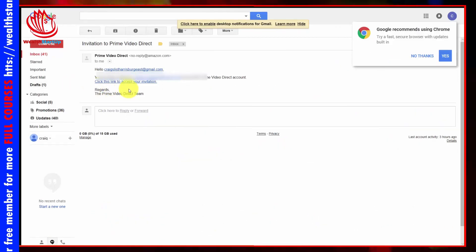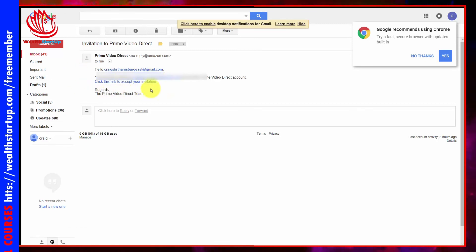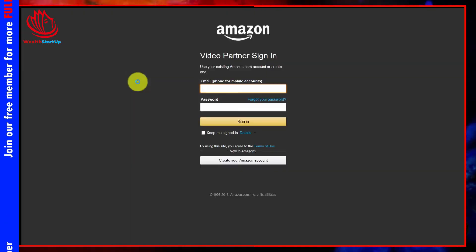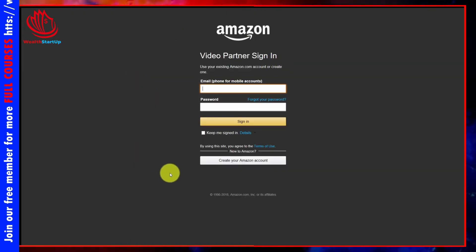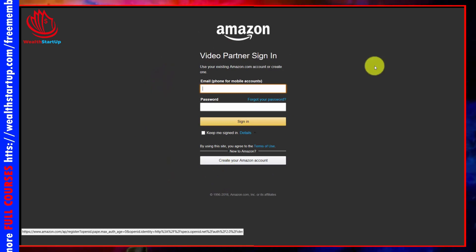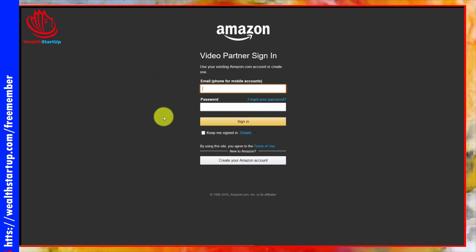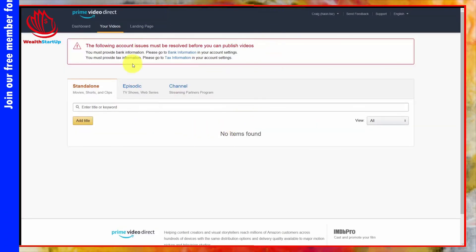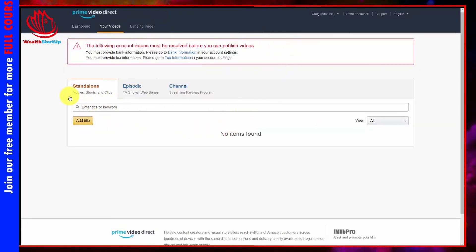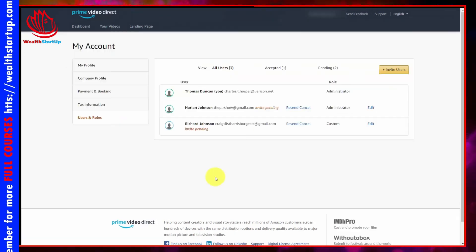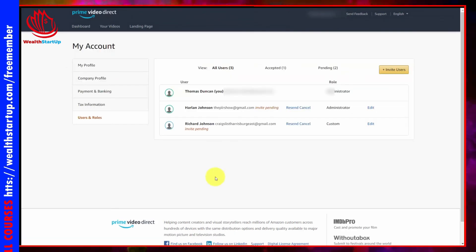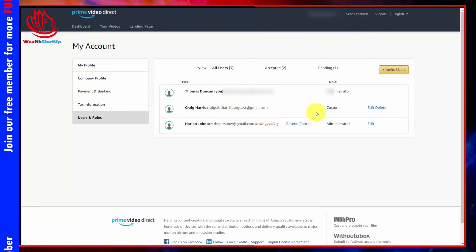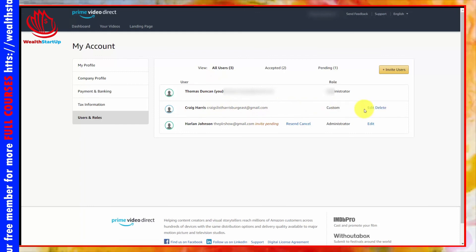The individual will get an email asking them to click a link to accept the invitation. If they don't have an Amazon account, they'll need to create one or use their existing Amazon account. Then that person will have access to your Prime Video Direct account. If you refresh your page or hit F5, you should see the individual is part of your account and you can always edit their custom settings.